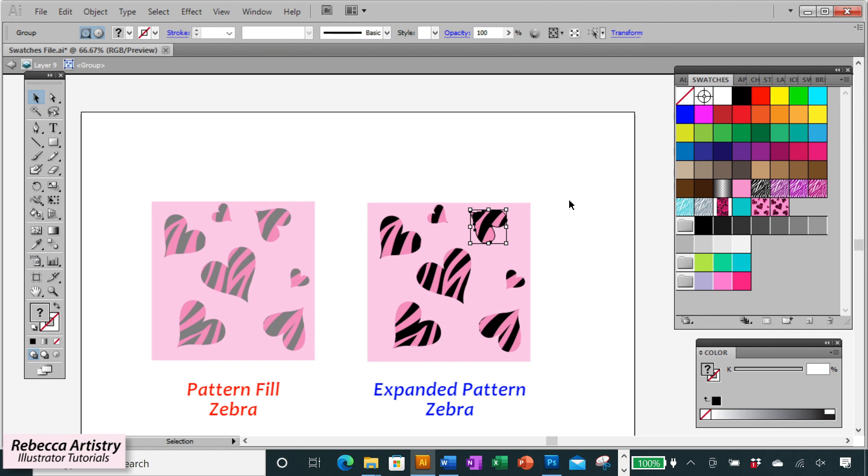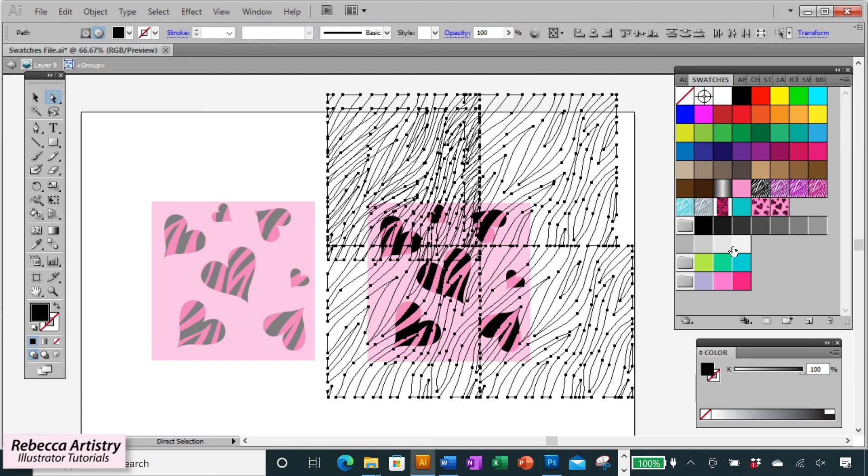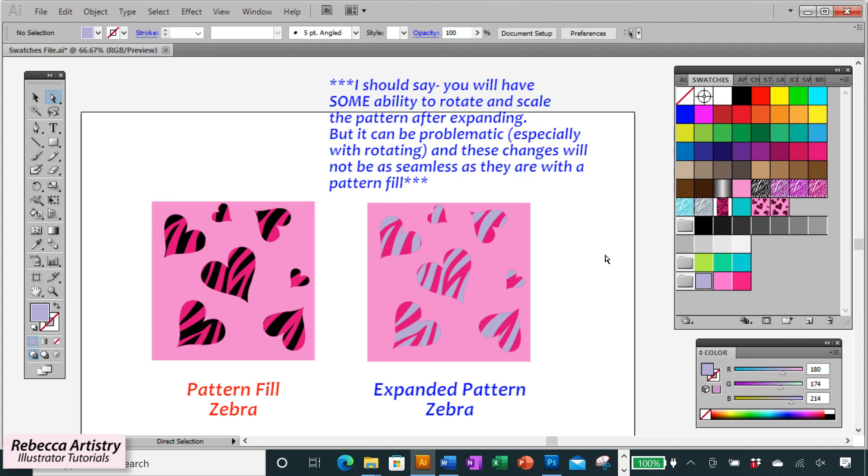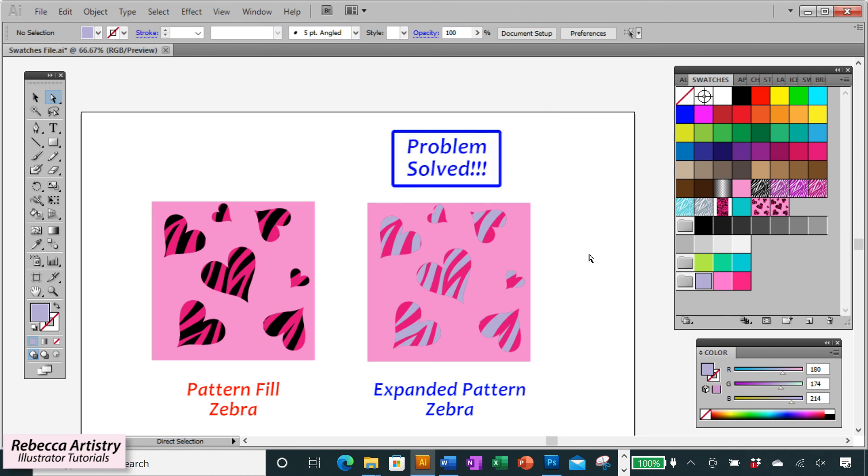But the pro of using this method is that you can select the vector shapes and change out the color. So the color itself is editable when you use this method, but you won't be able to rotate or scale the zebra as a pattern fill anymore. But you achieved your goal of being able to make this into a new swatch.